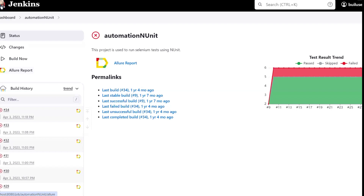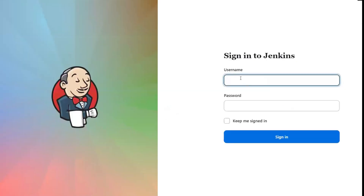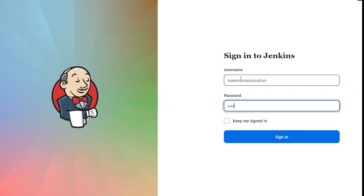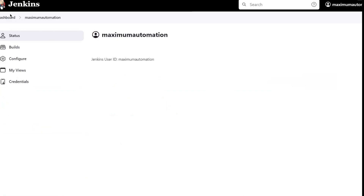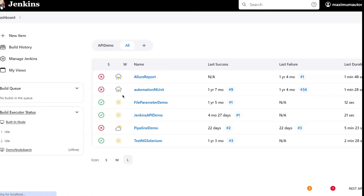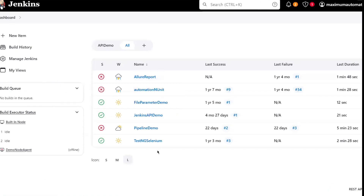So if I log in with my admin user, I'll be able to see the Configure and other options like Delete Project, because this is the admin user. So this is how you can create different users and role-based strategies in your Jenkins. I hope you liked this video. Please put your comments in the comment box, and please do not forget to like, share, and subscribe to the channel. Thank you.